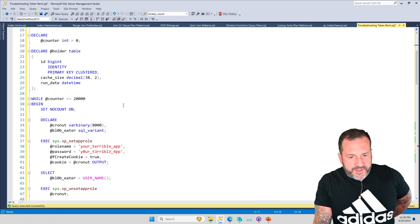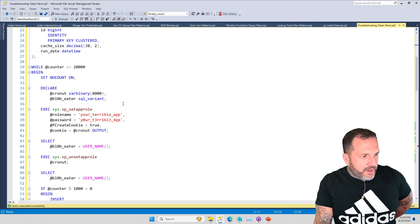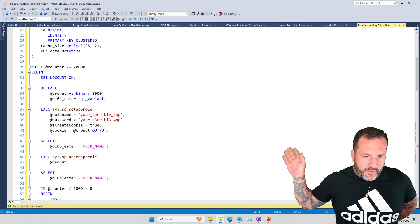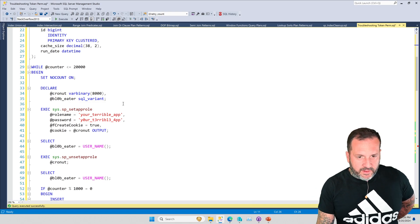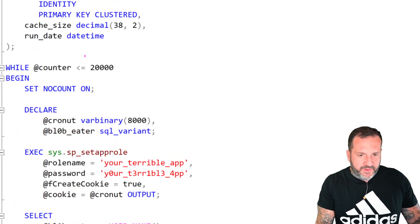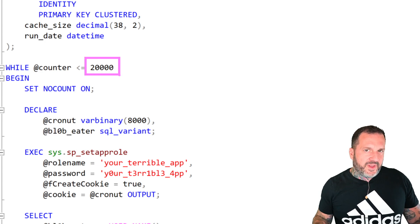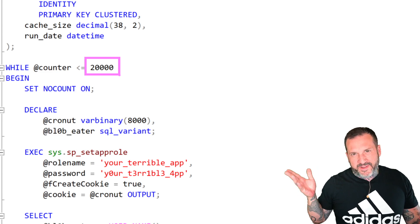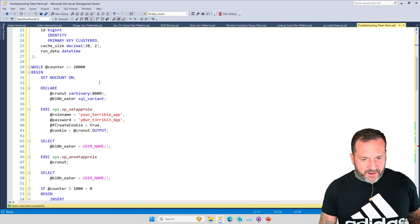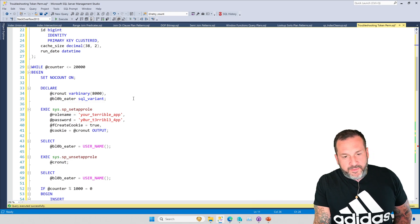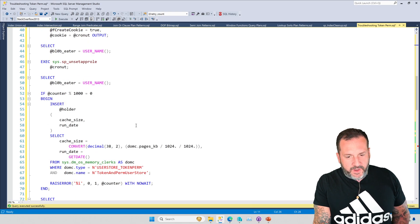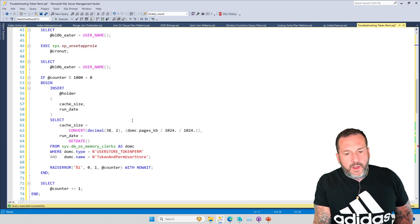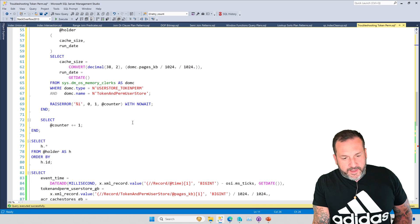So, that's what I've done. I have inflated the security cache by using SetAppRole over and over and over again in a loop. Actually, the first run of it got me to about a gig. So I ran this a few times to get it up a little bit higher, just because it made things a little bit more interesting for me. That's what I did.